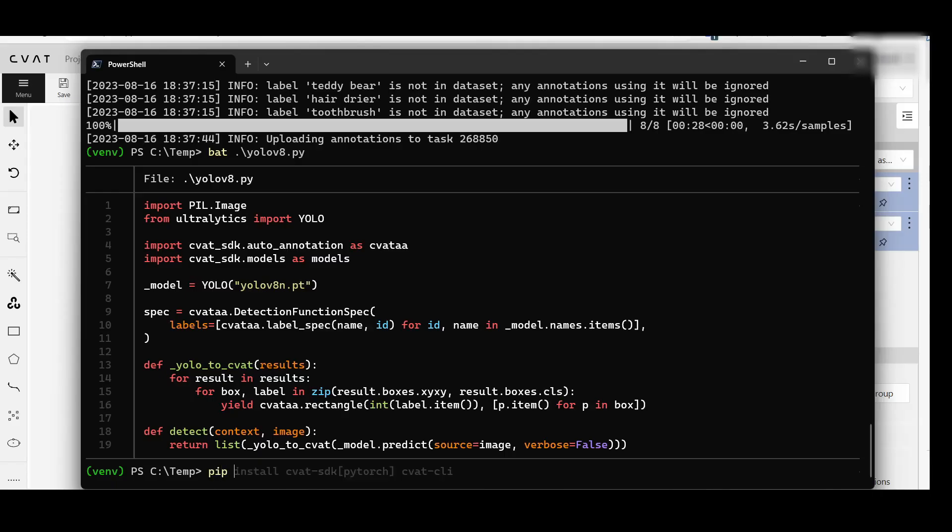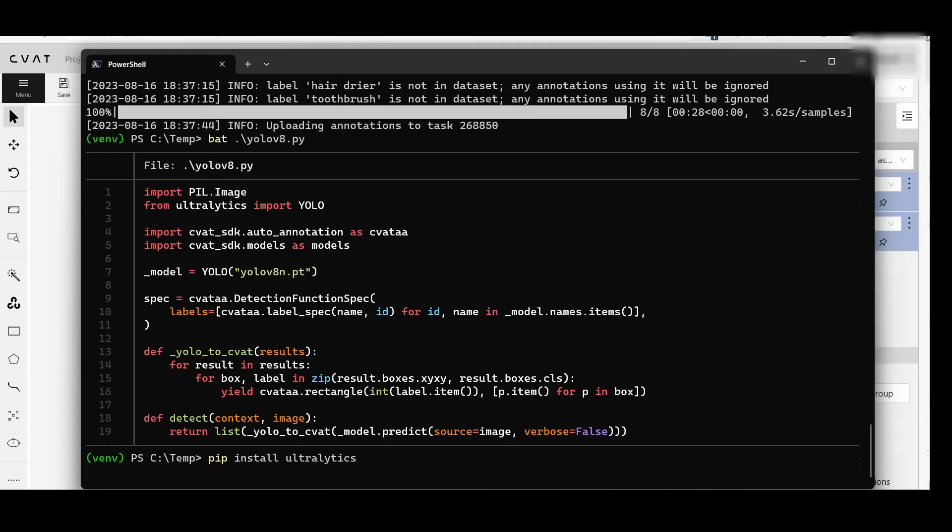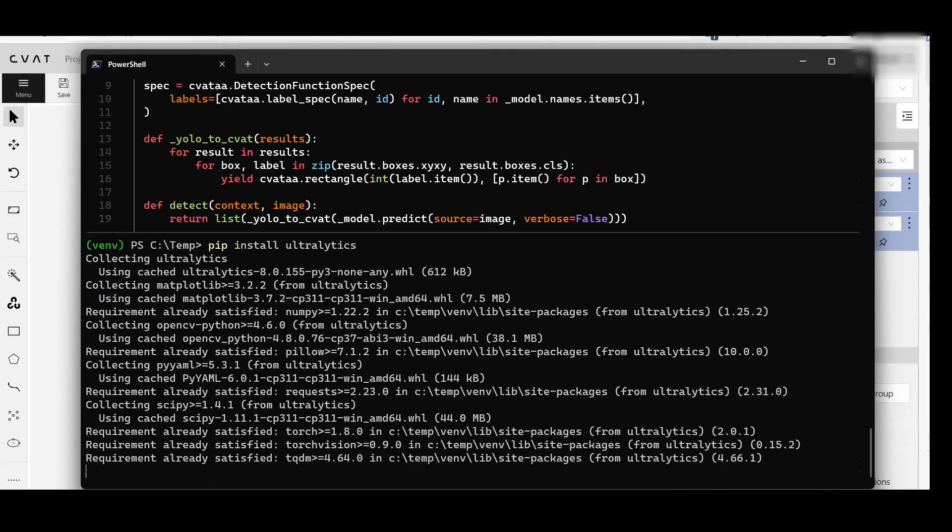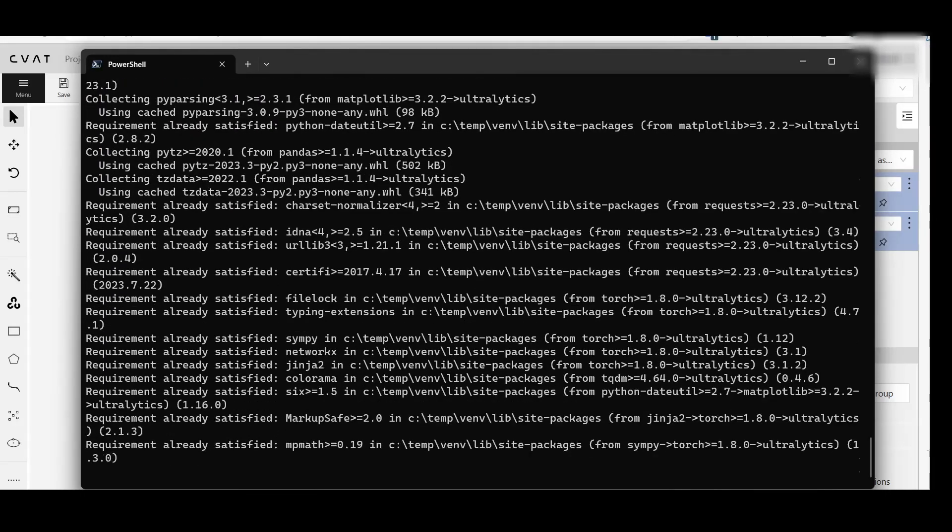The next step is to install the model library, Ultralytics. Execute the command and wait for the installation to finish.